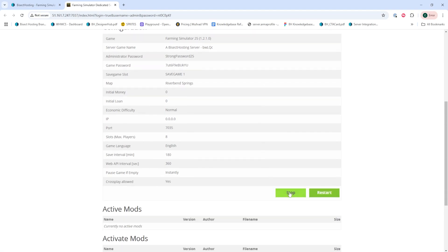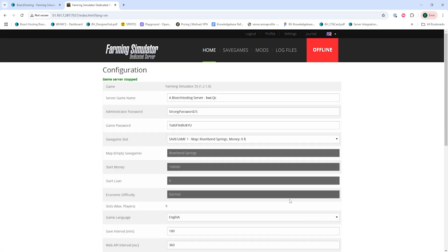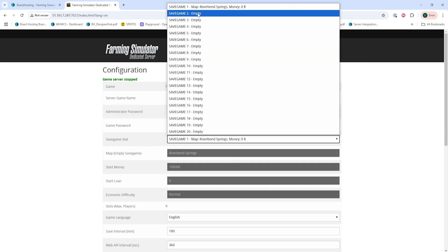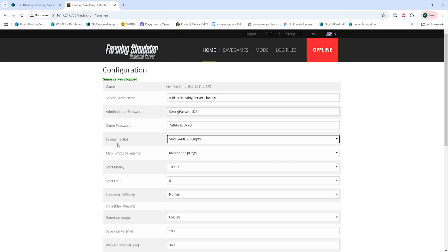Once on the Web Panel, we're going to stop the server with the green Stop button. And under Configuration, we're going to select an empty slot that we've not used from the Save Game Slot drop-down.